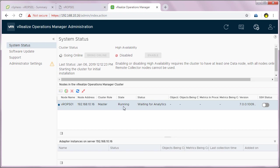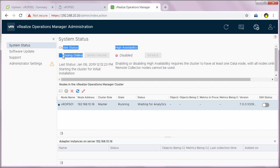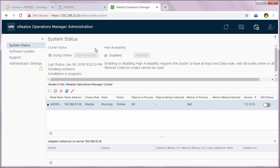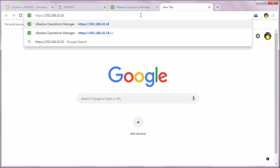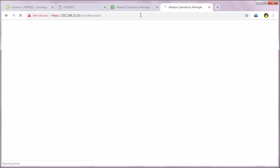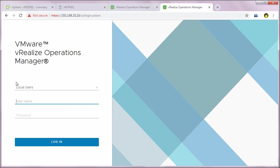Now you can see the state of VROPS01 is showing up as running and the status as waiting for analytics. The cluster status is still going online, so we'll give it some more time. It will take some time for the cluster status to change from going online to online. Meanwhile, you can see it processing some objects and metrics. We can type in the IP address of VROps followed by forward slash UI to get the login screen. Simply select local users and type in the admin credentials we set during configuration.